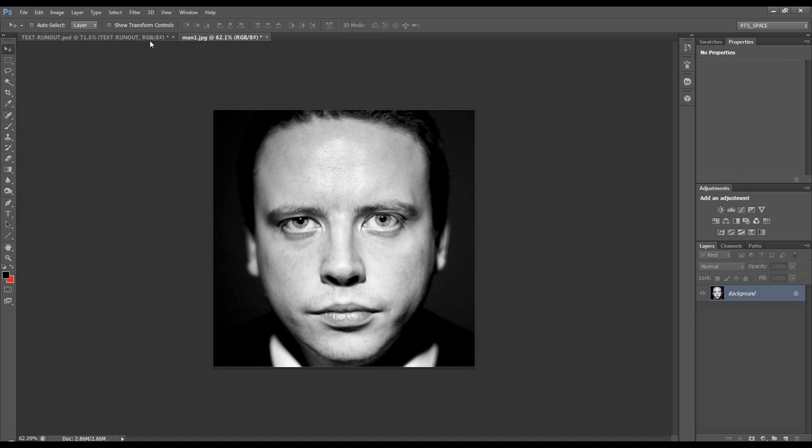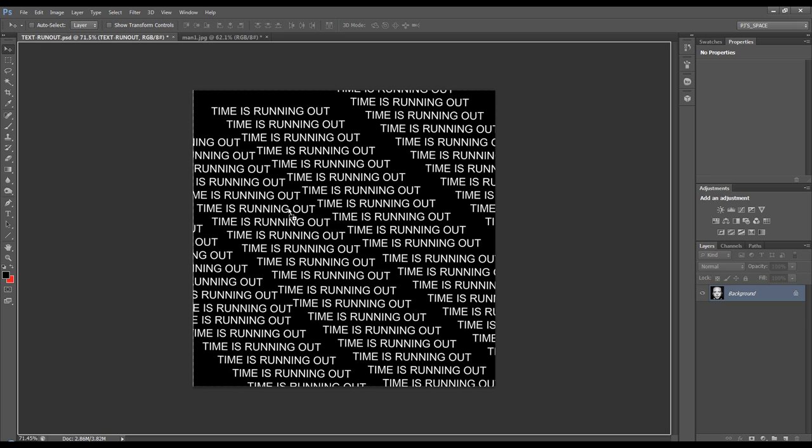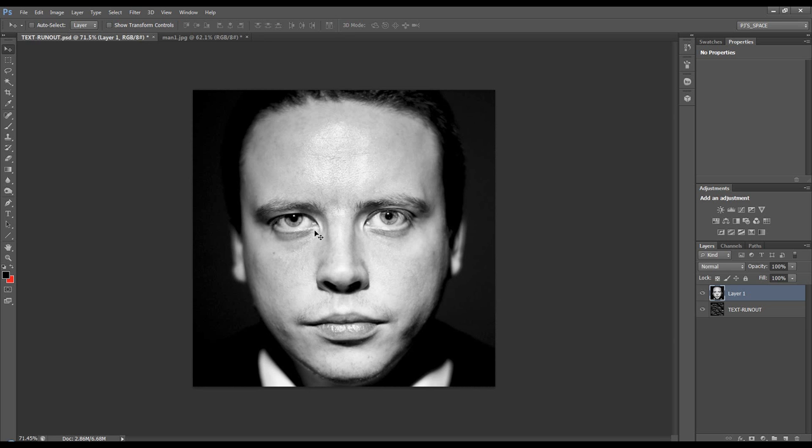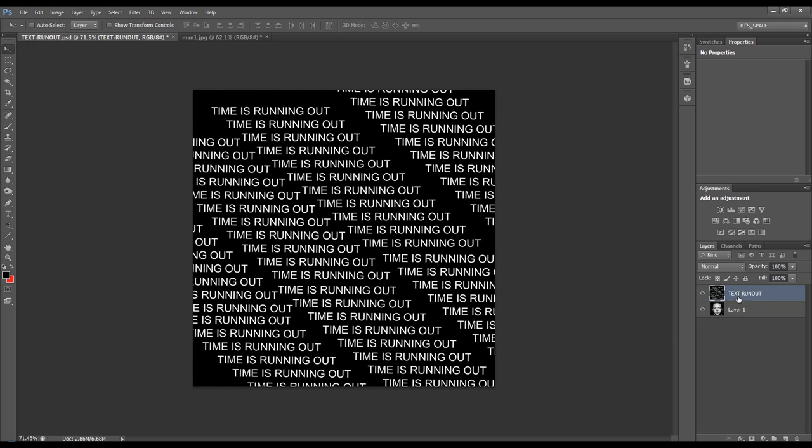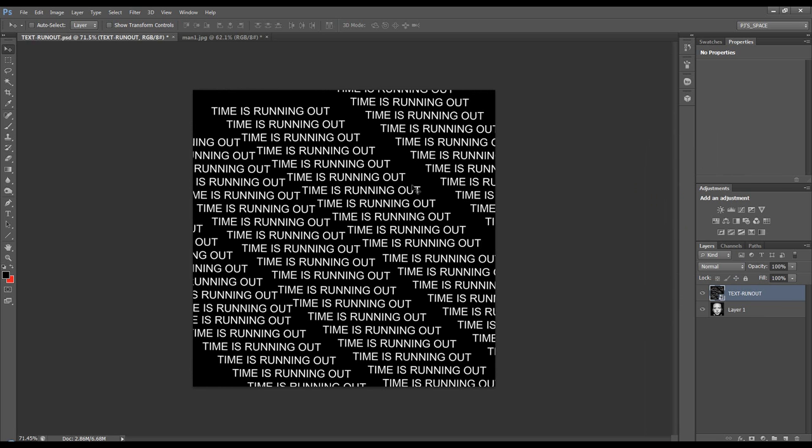Now we need to drag it into our text document, hold down shift so it lands dead centre, pull it underneath. On the text layer we can convert it to a smart object or a smart filter, it doesn't matter.